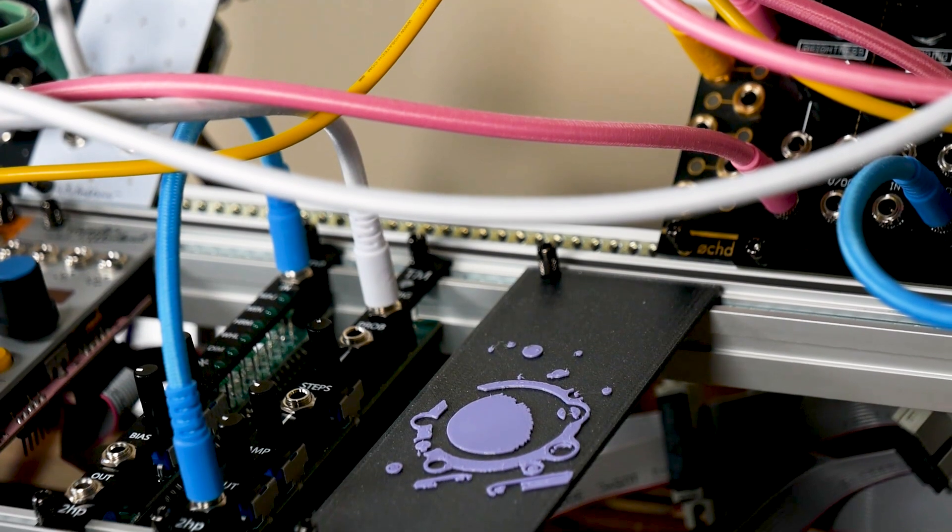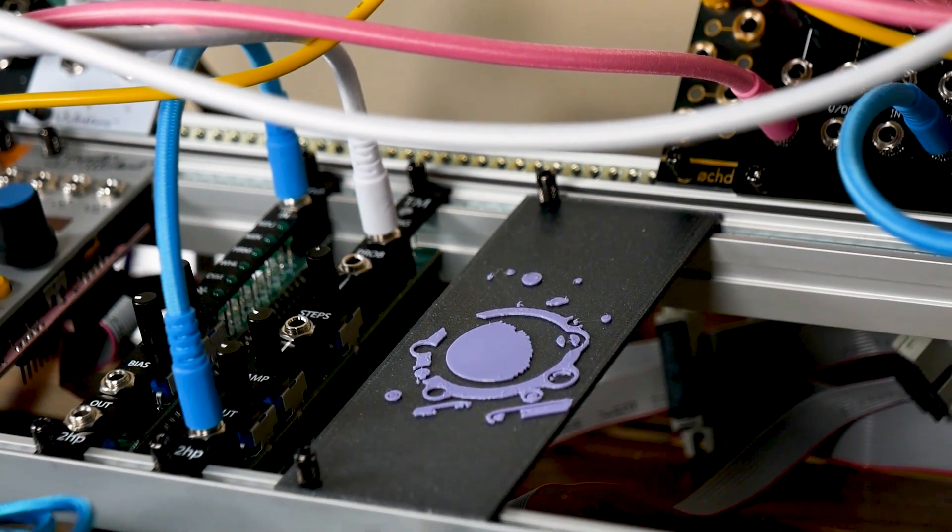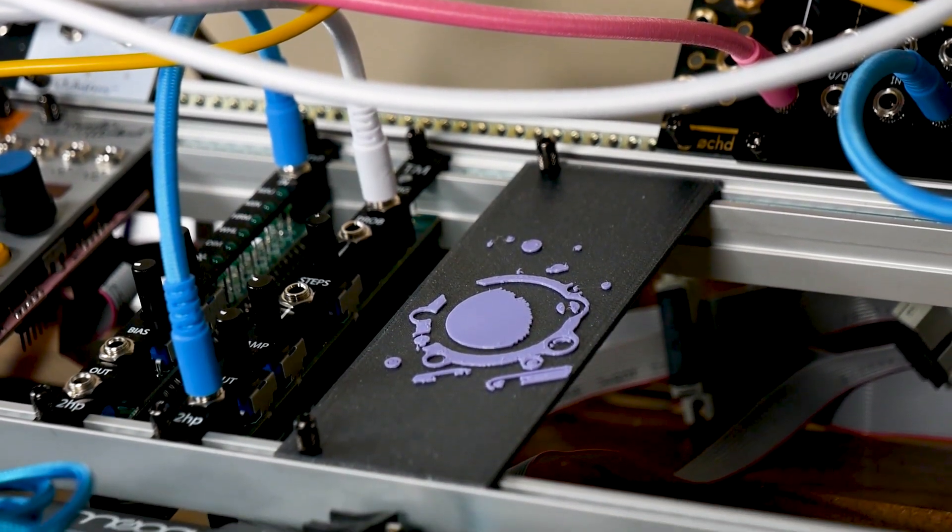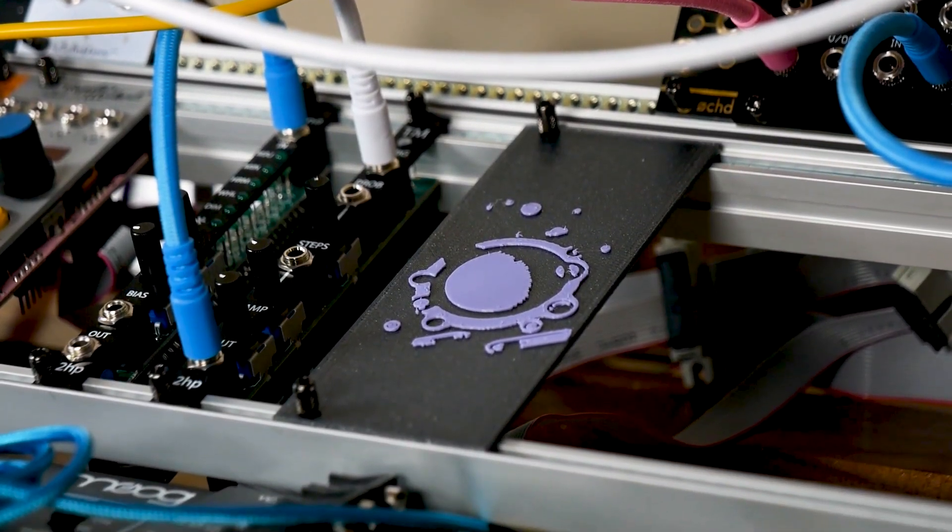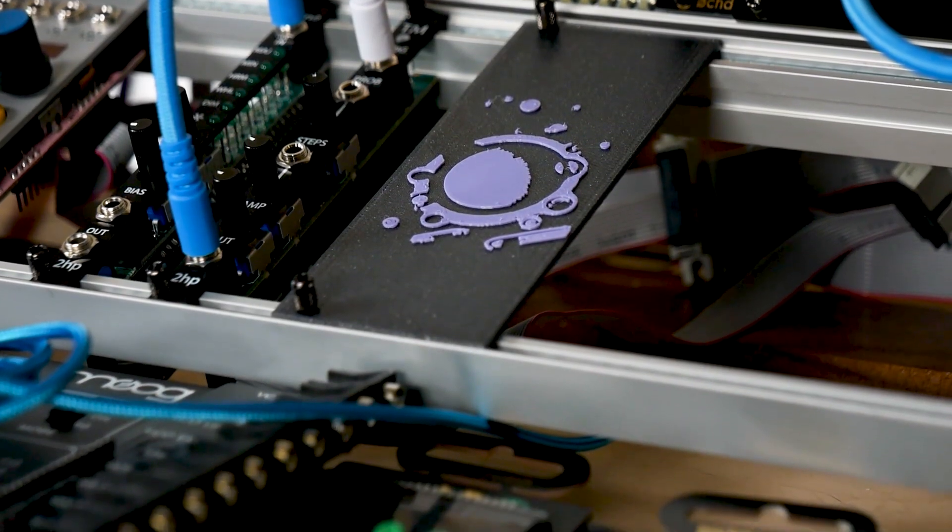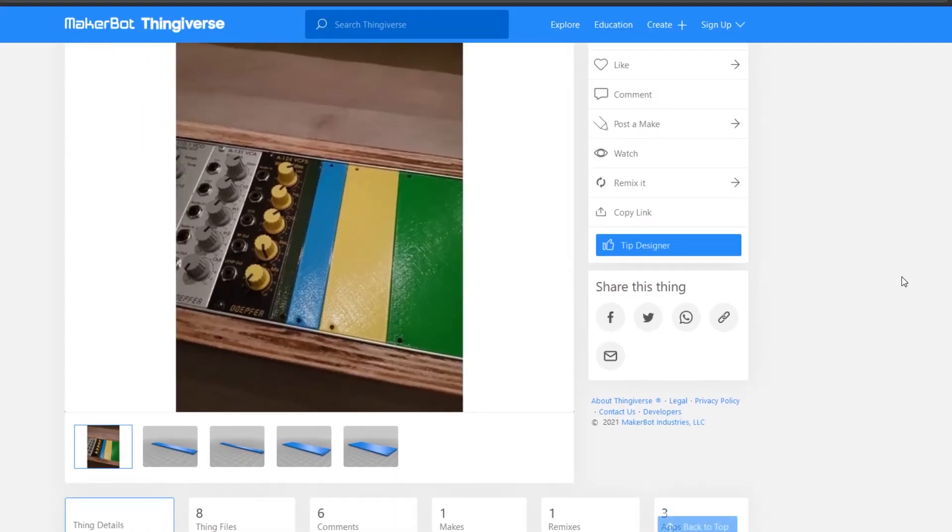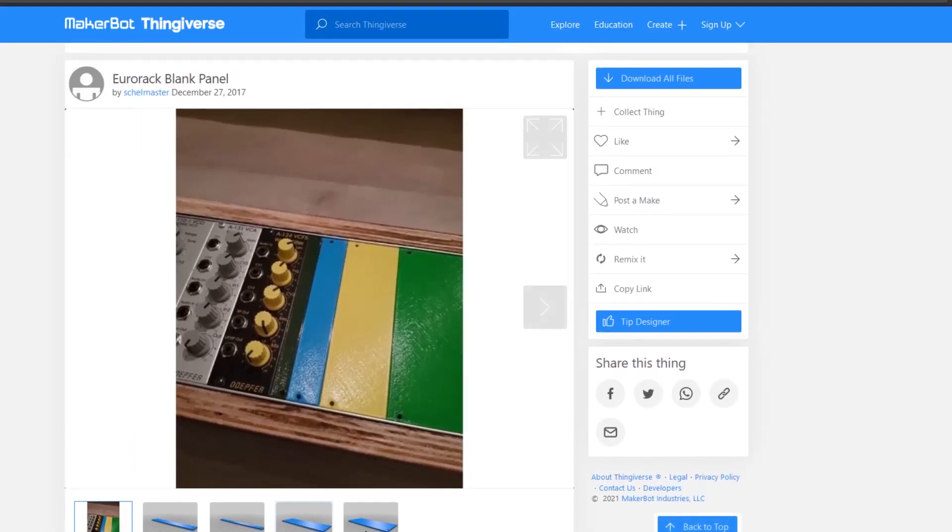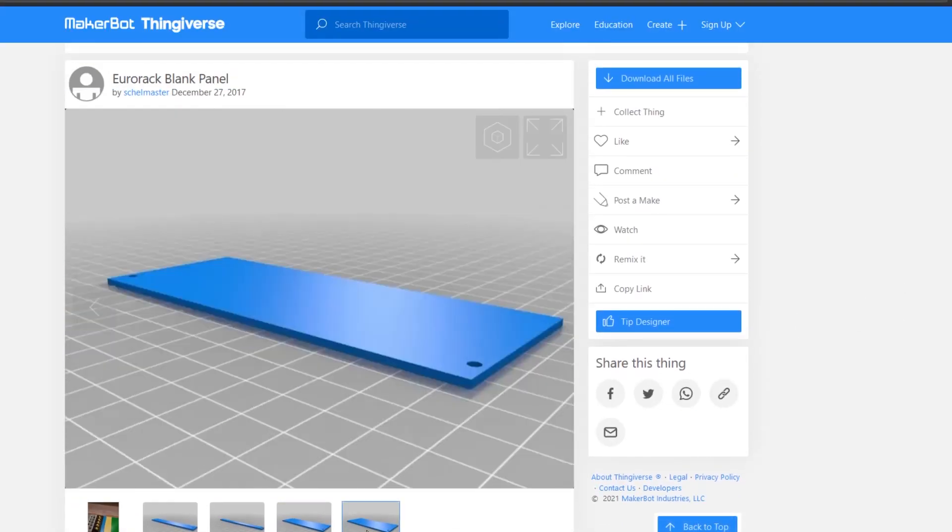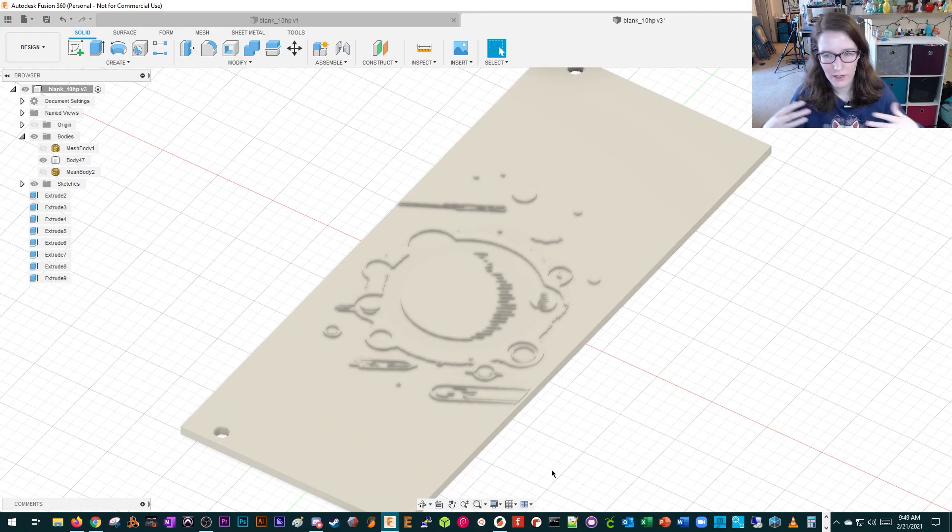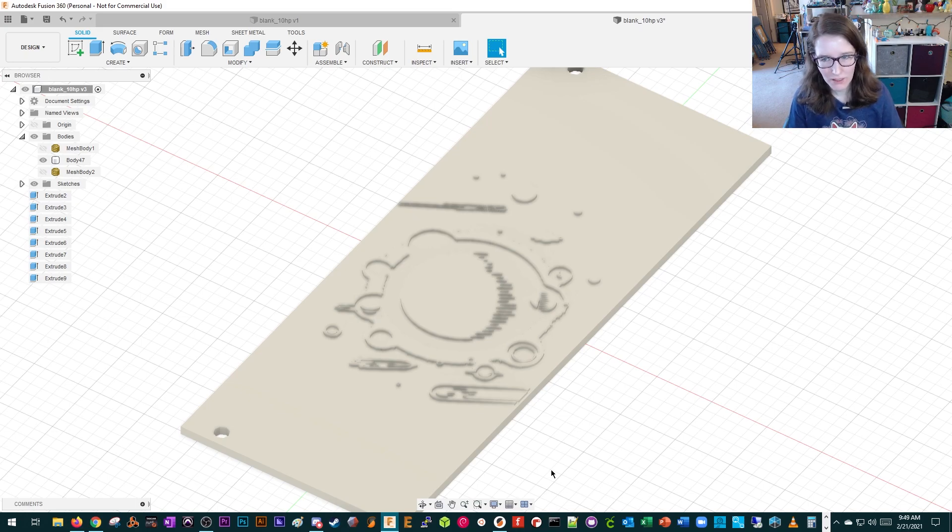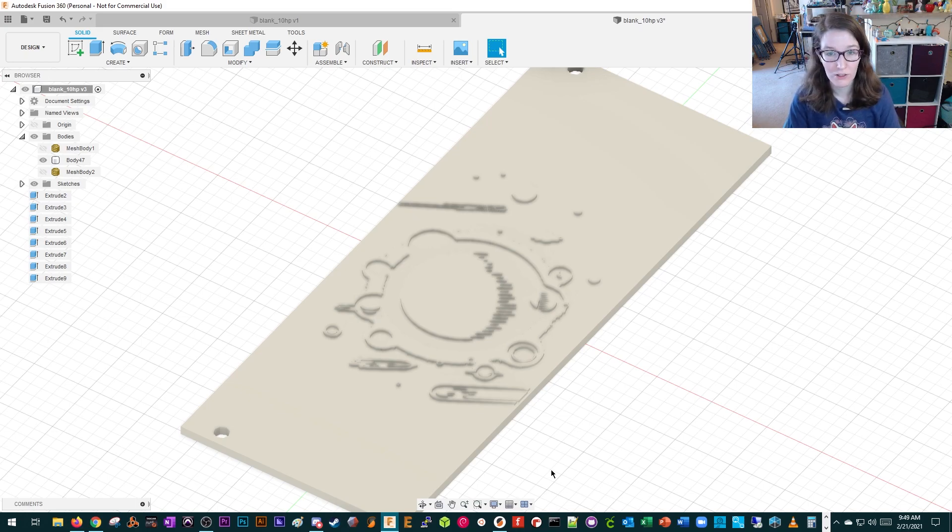So I 3D printed this one, and I did it by bringing some art into Fusion on top of a 10 HP panel that I found on Thingiverse, and I wanted to talk about just bringing art into Fusion in general because it was a lot easier than I thought it'd be, so we're going to do that.